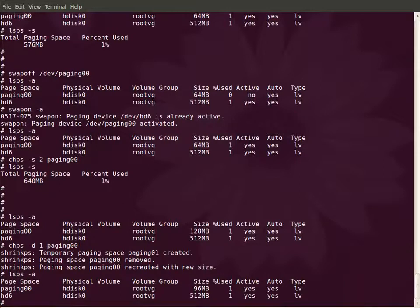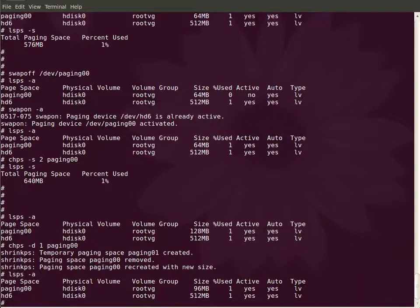Normally I suggest you to create paging spaces within the root volume group because when you reboot your machine only your root volume group becomes active. Only root volume group gets activated.